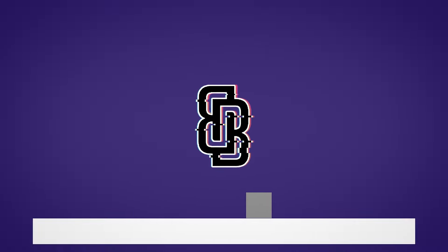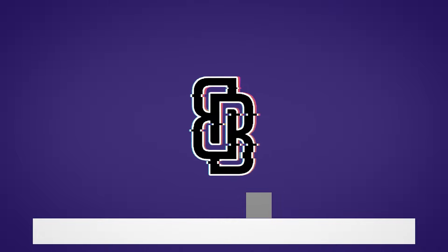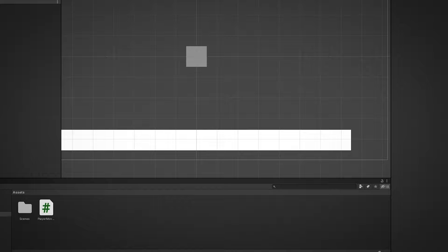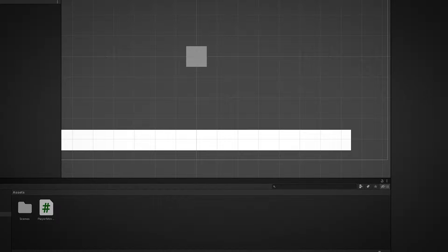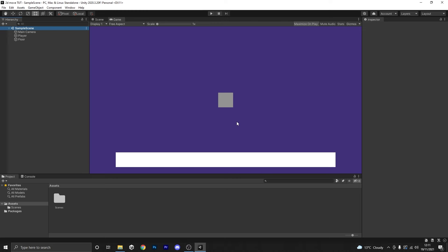Hey guys, More Blakey here and welcome back to the brand new tutorial channel. For the first tutorial I'm going to be covering the player movement script, complete with a ground check so you can only jump once, and a full explanation of everything we do so you can make any 2D object move left and right and jump as well. If you enjoy it, help start this channel off and subscribe. Let's get into it.